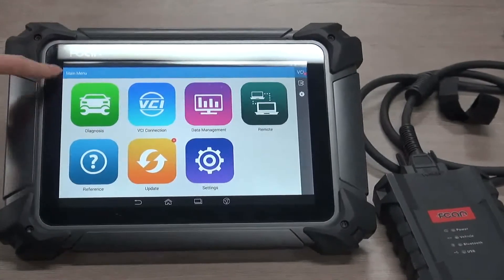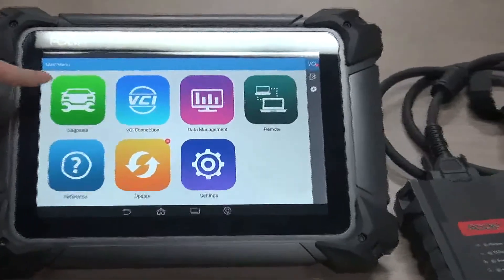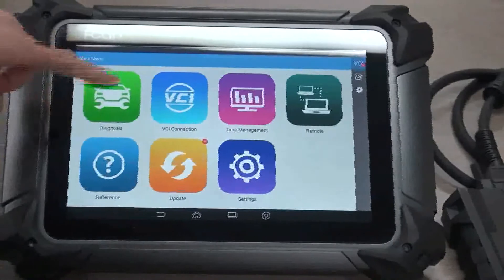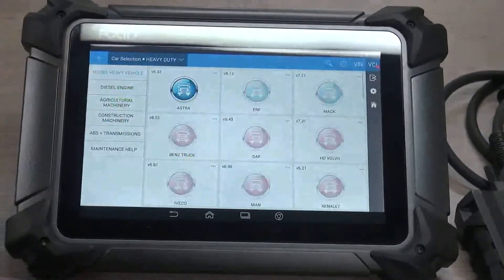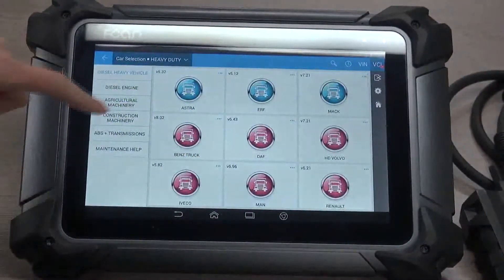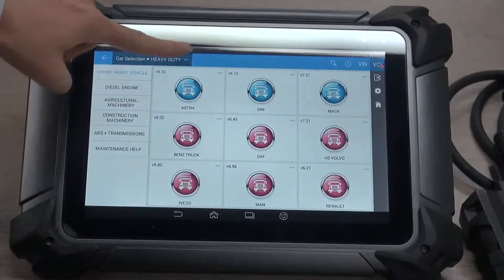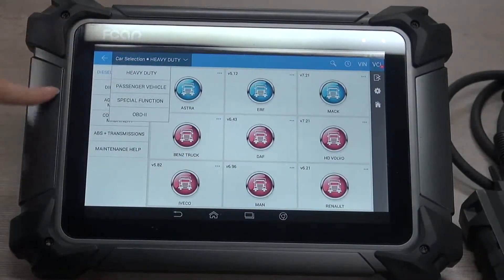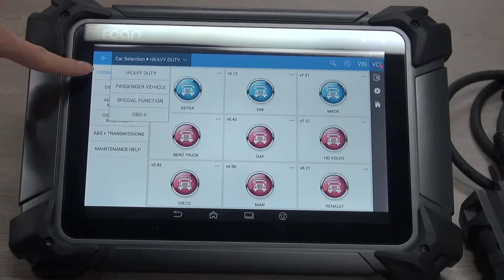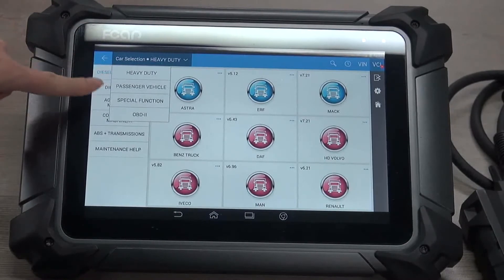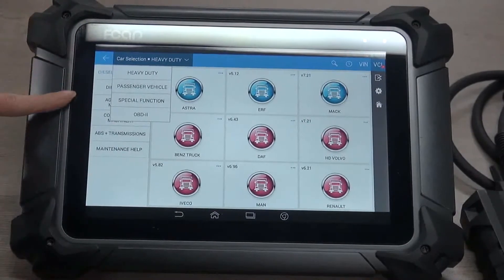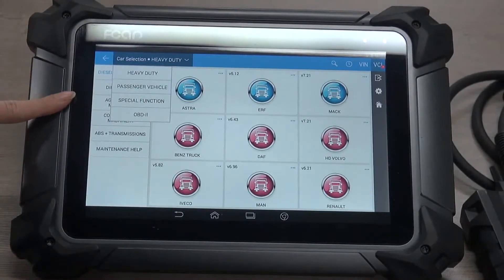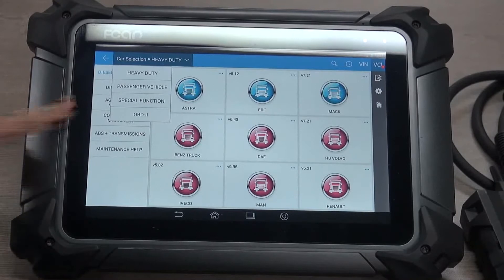First let's see diagnosis. Here you may see four parts: heavy duty, passenger vehicle, special function, and OBD2.